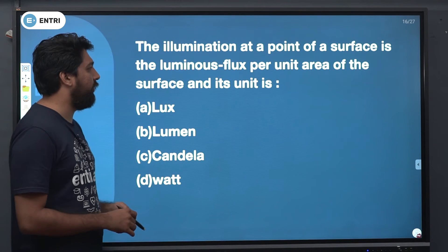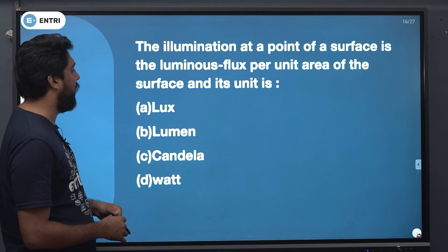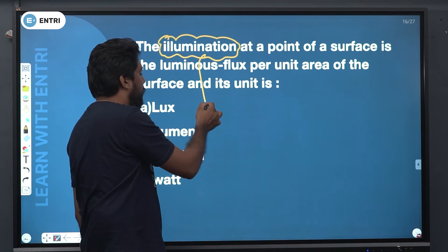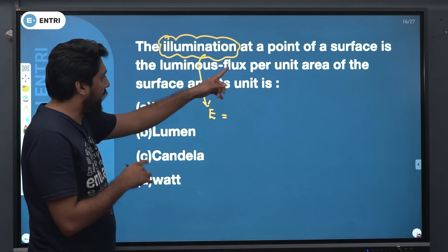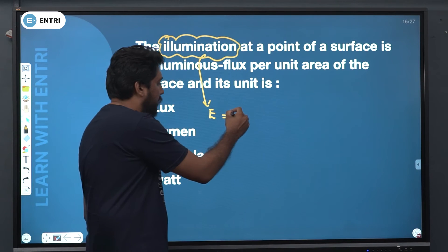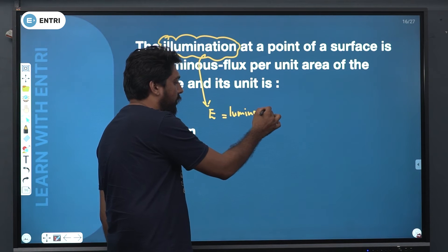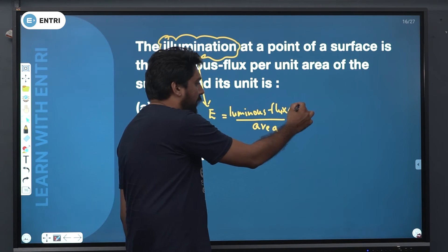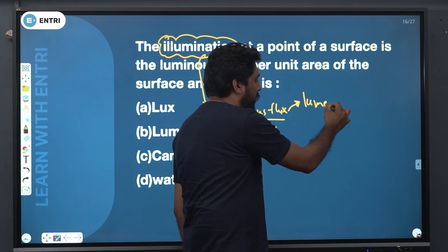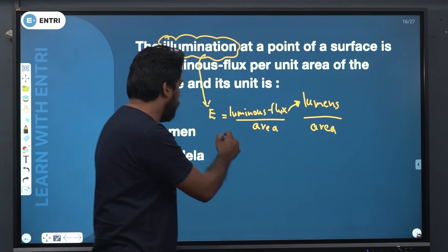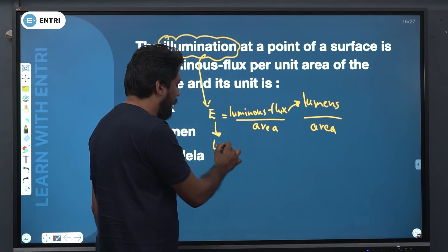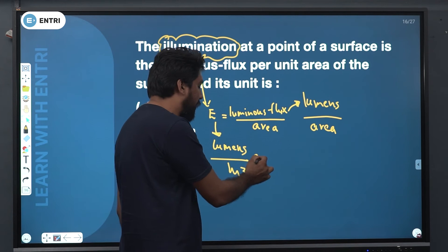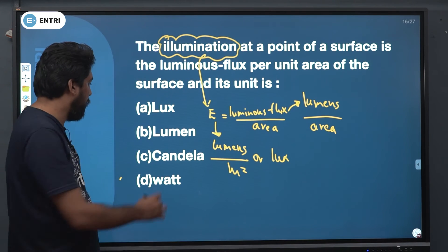The illumination at a point on a surface is the luminous flux per unit area. Illumination is generally defined as E, and it is defined as luminous flux divided by unit area. The unit of illumination is lumens per meter square, which is called lux. So the answer is lux.